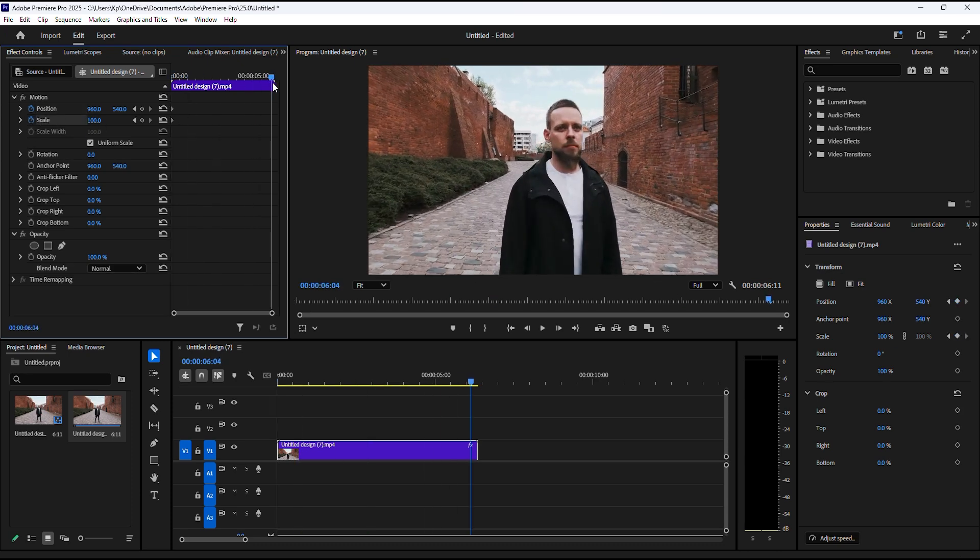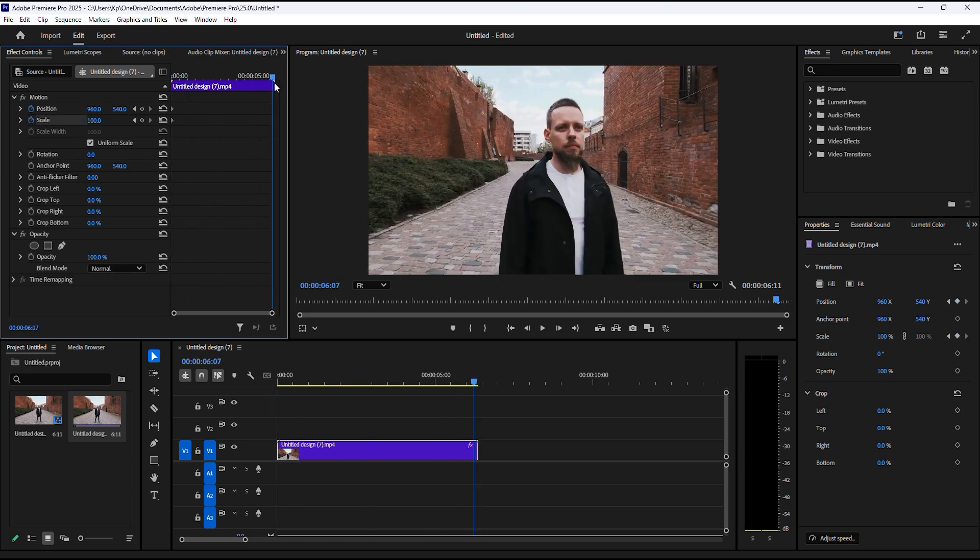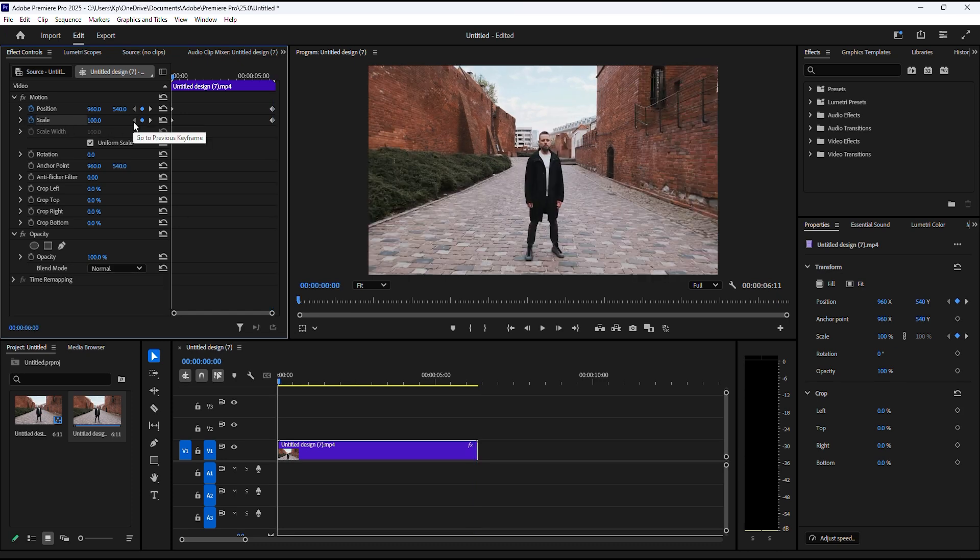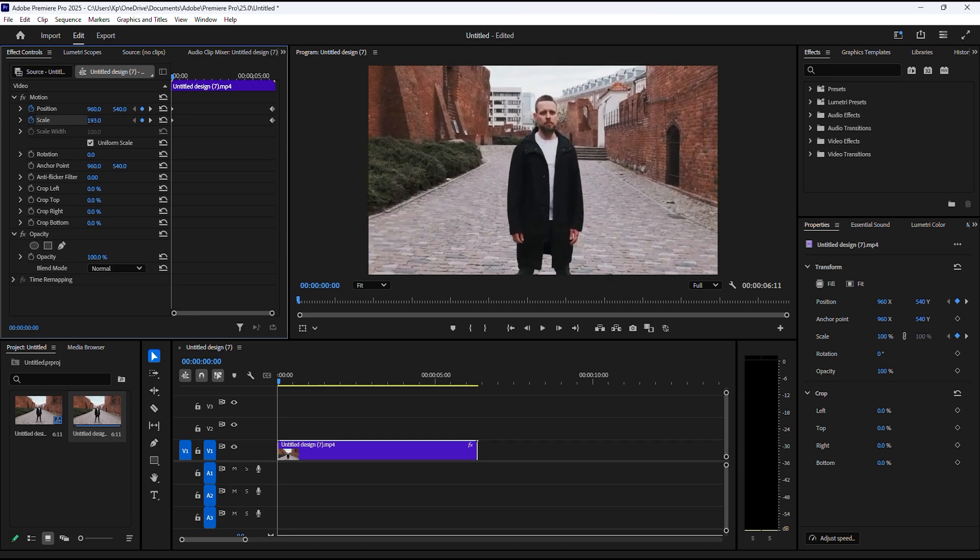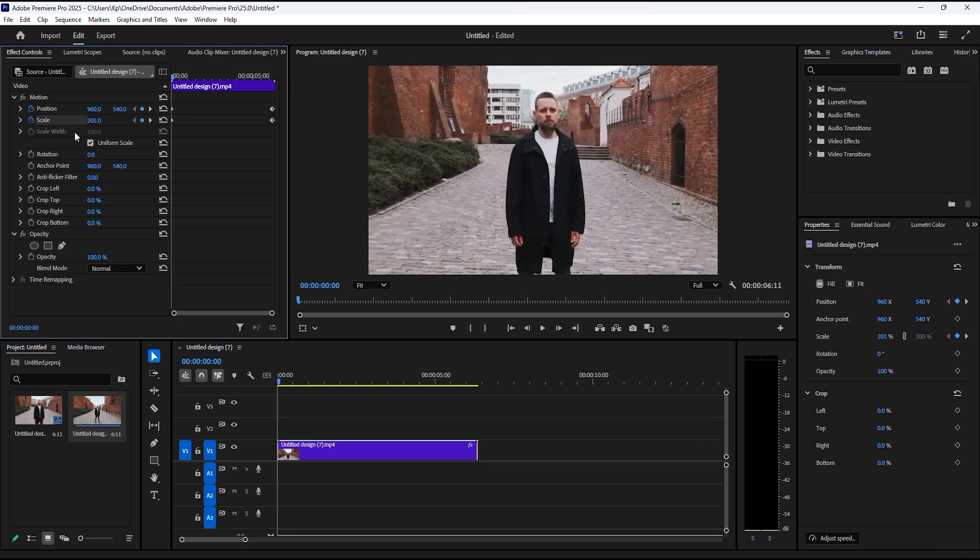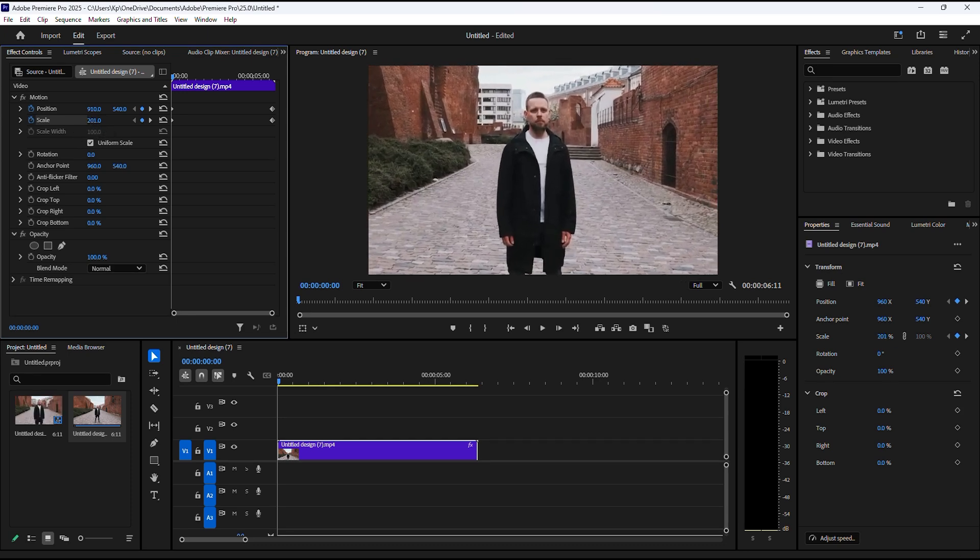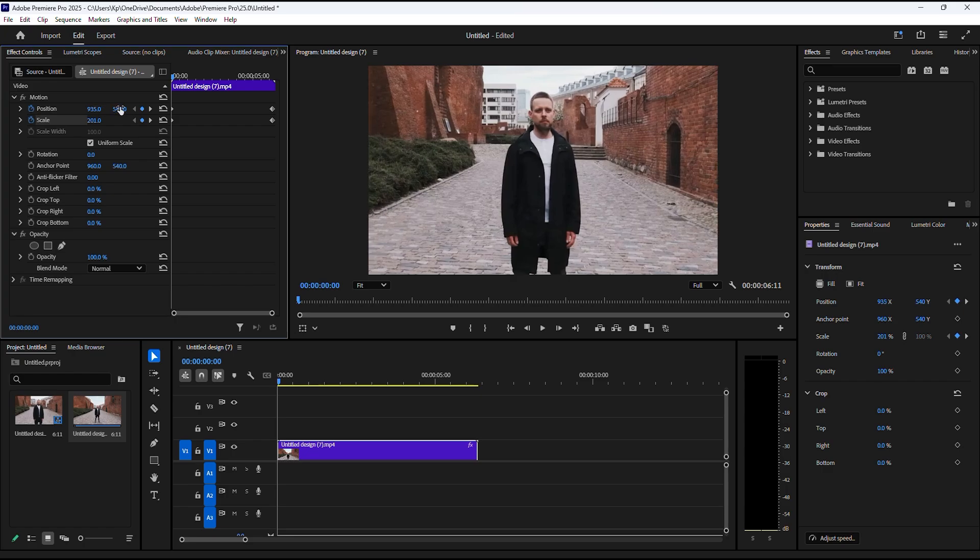Now move to the end of your video and click the keyframe buttons here to add two more keyframes. Click on this arrow to move back to the first set of keyframes. Then adjust the scale and position so that your main subject is in the same location as the ending frame.